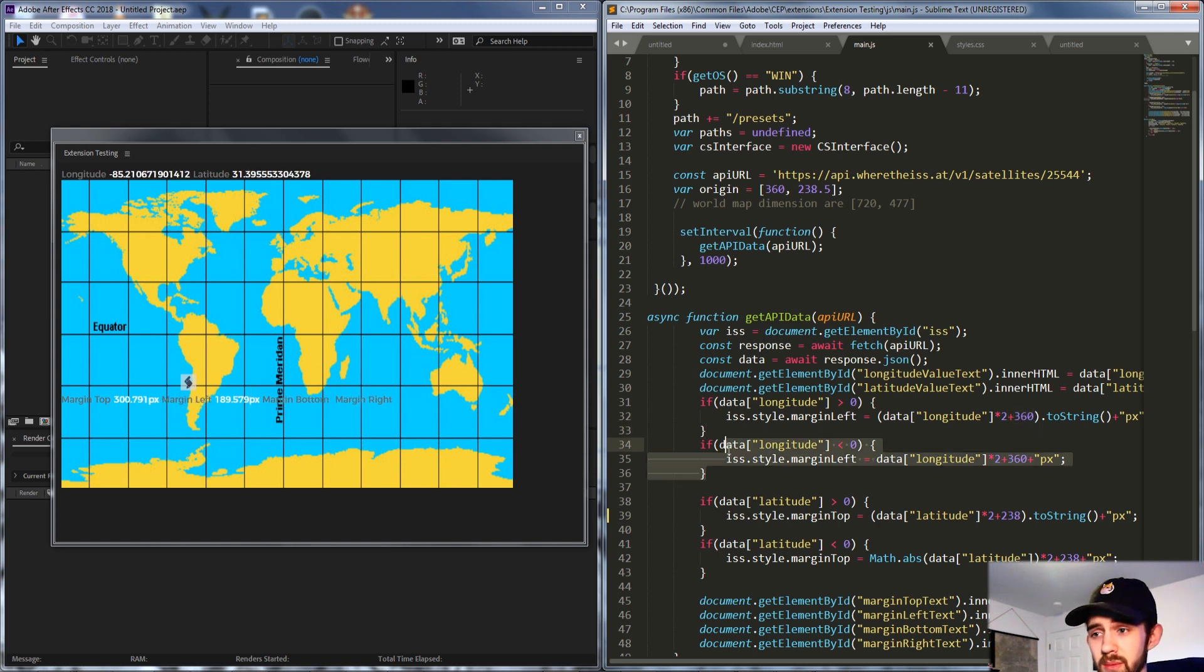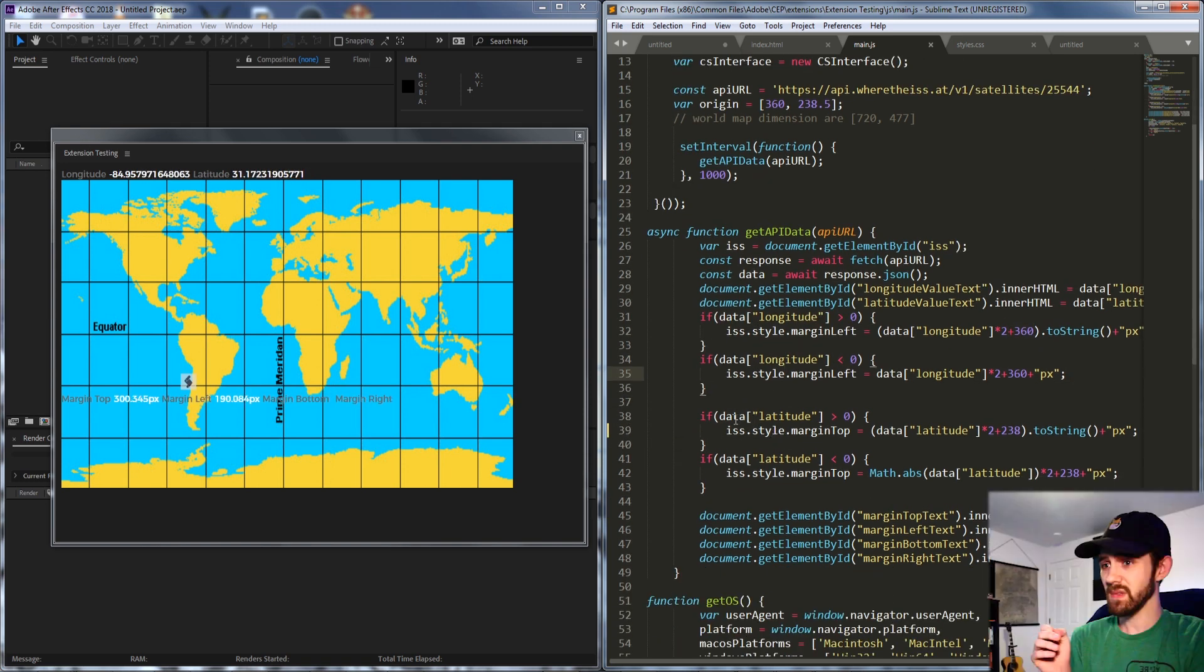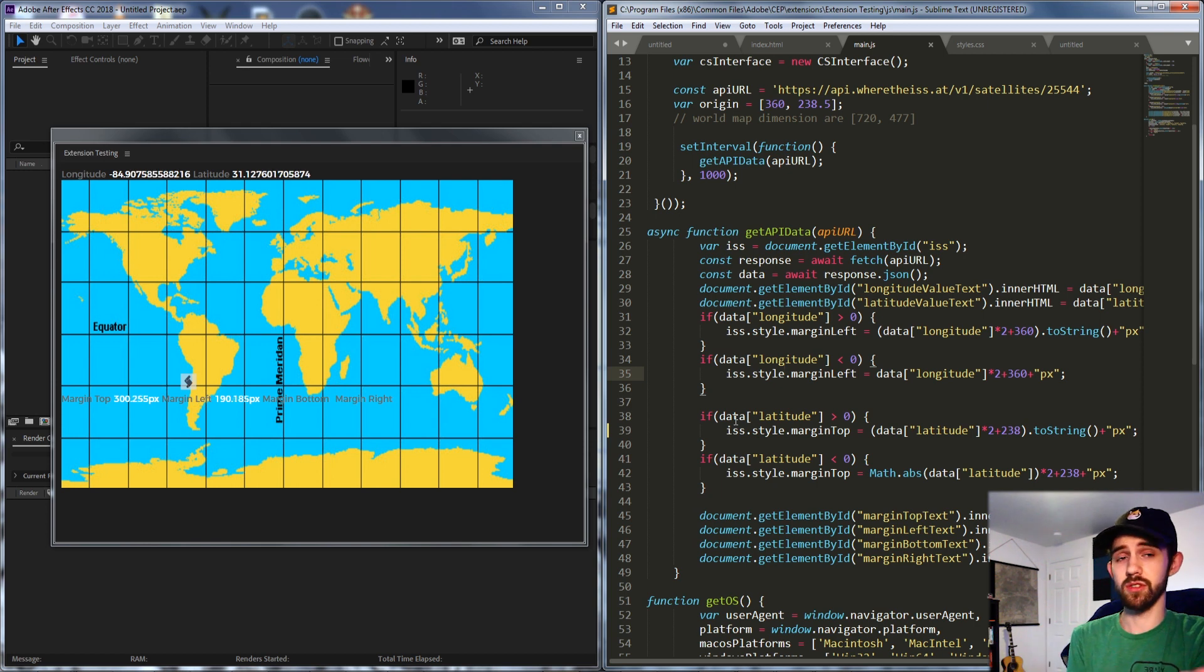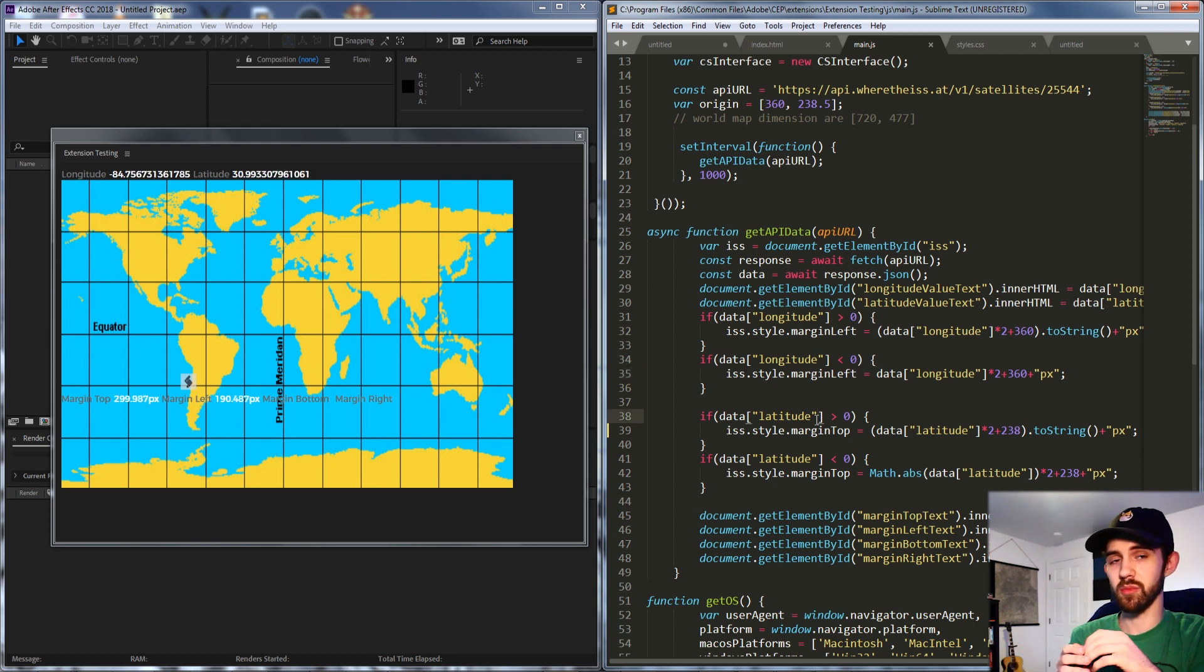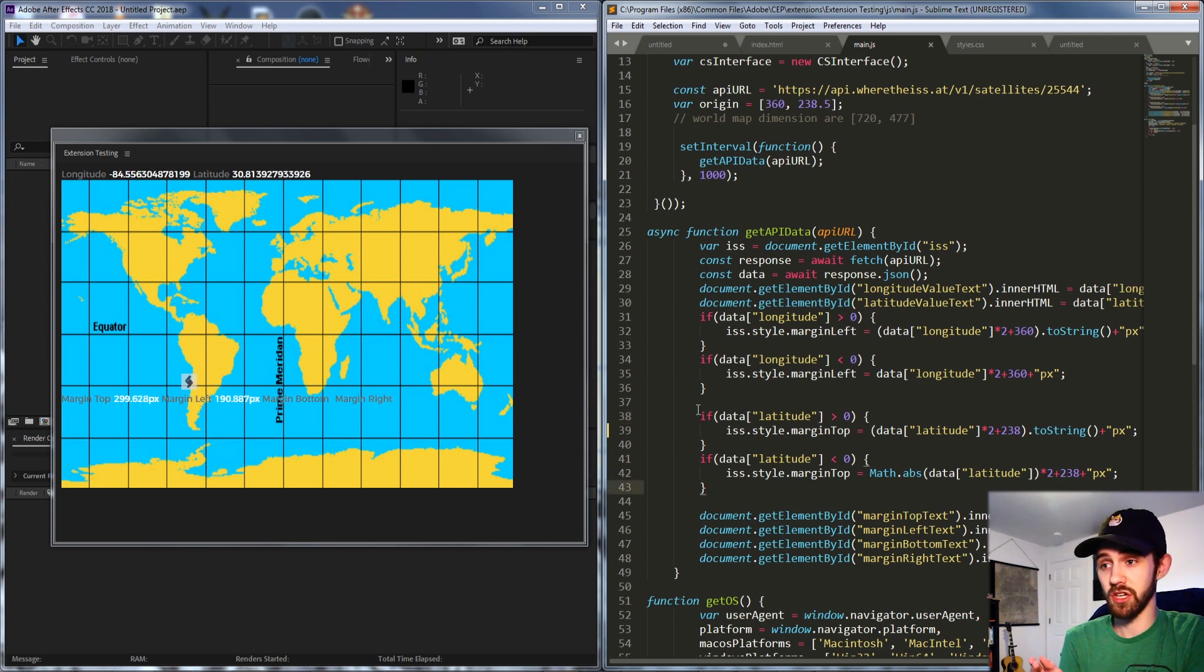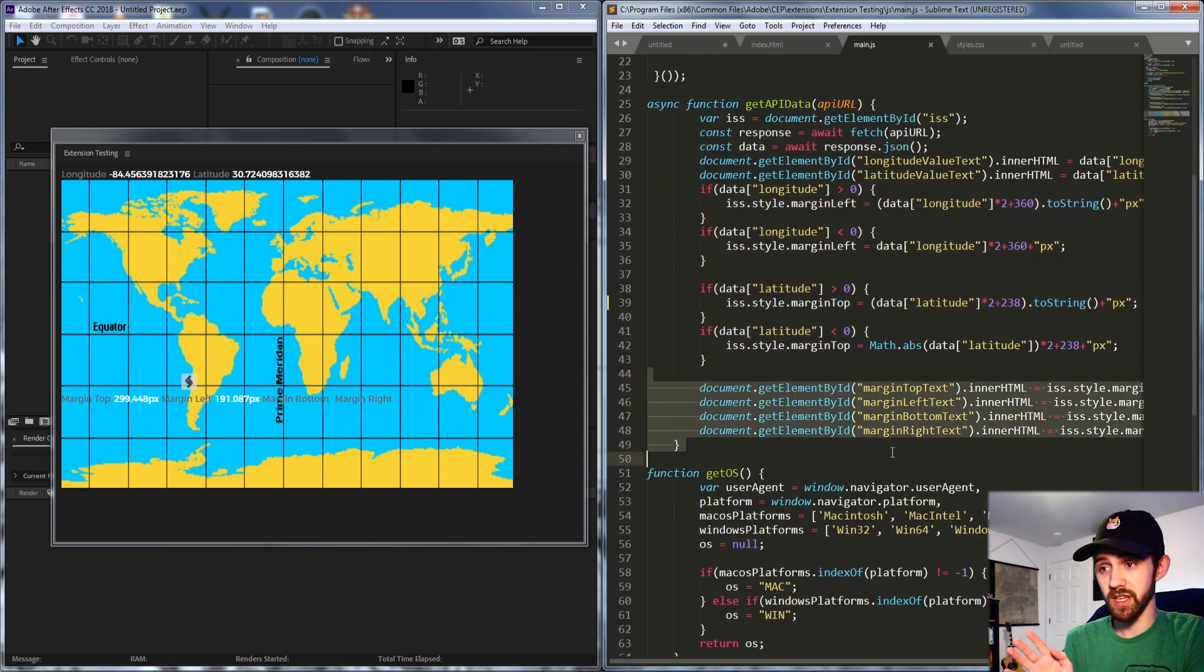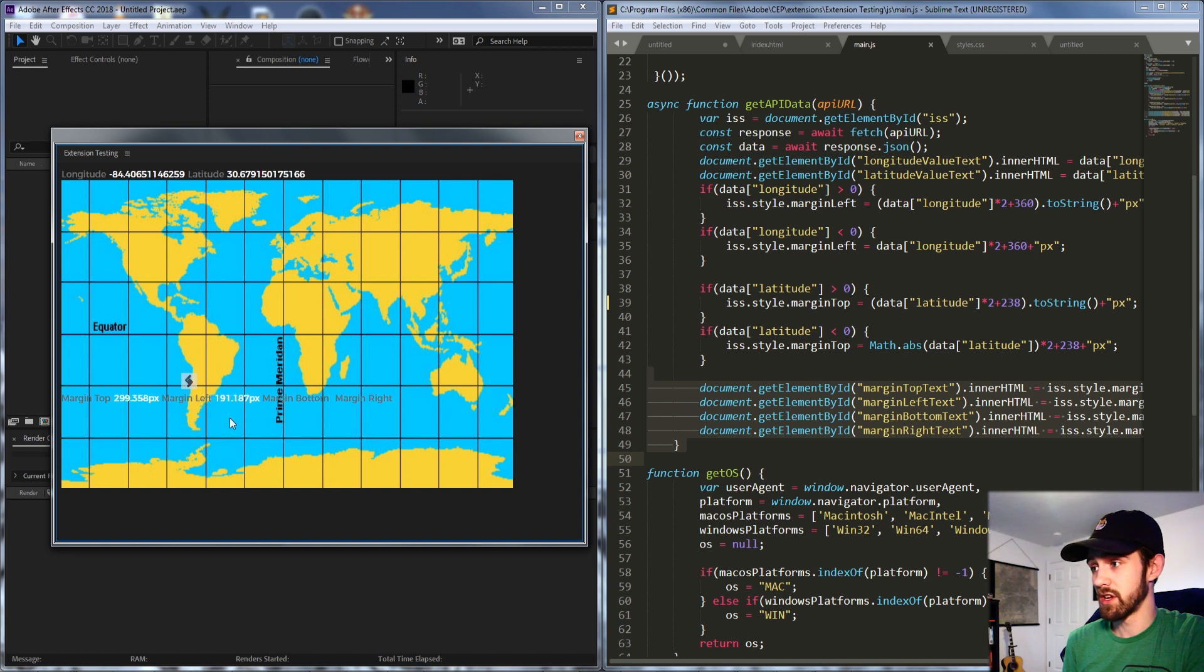And then the same for the opposite if the longitude is negative you can use a margin left or right. And then latitude to adjust the margin top and bottom. I'm still sort of perfecting this algorithm and maybe you can do even better.